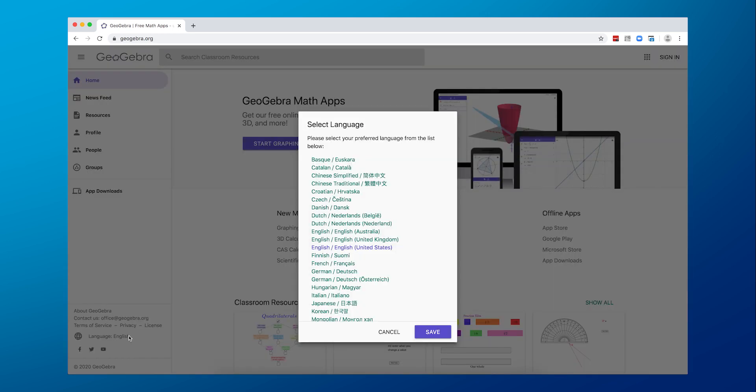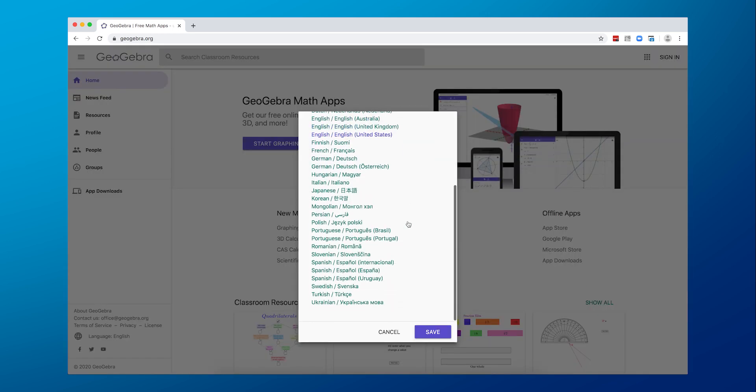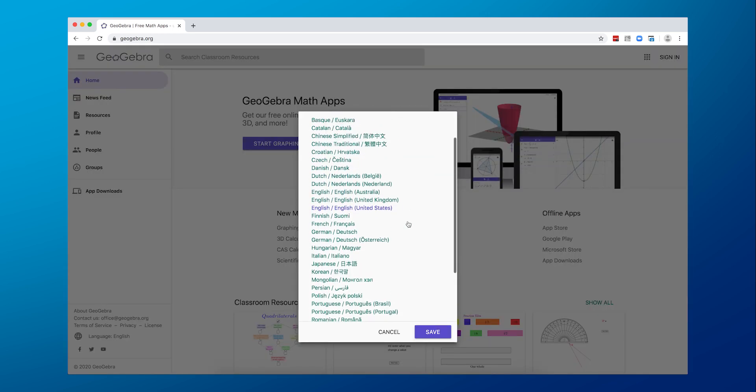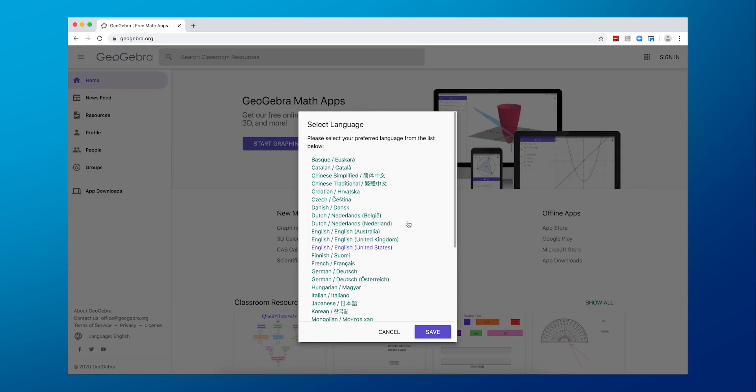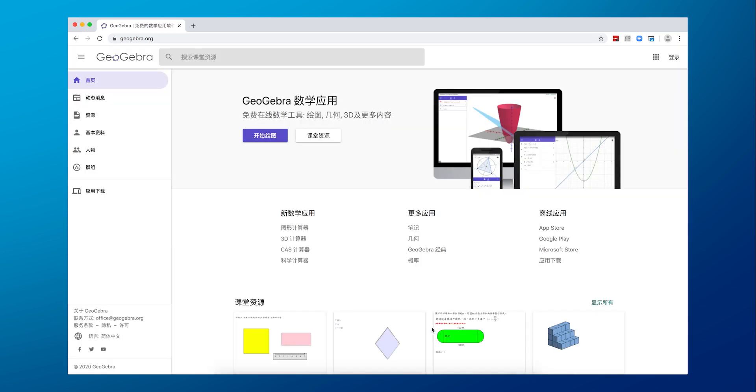And even if you're not completely fluid in the language of numbers, GeoGebra has you covered. You can customize and set your preferred language so all of your students have access to the resources in this app.